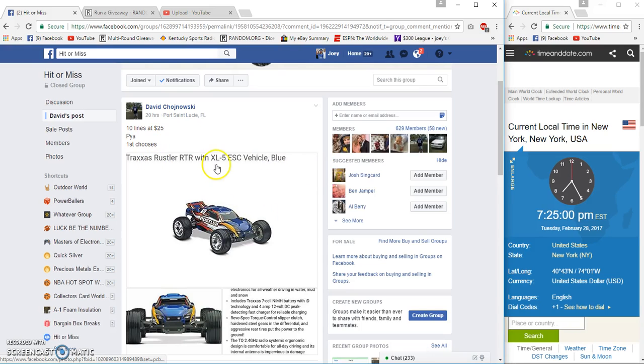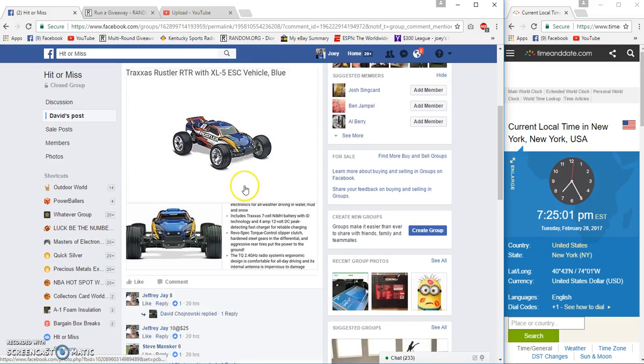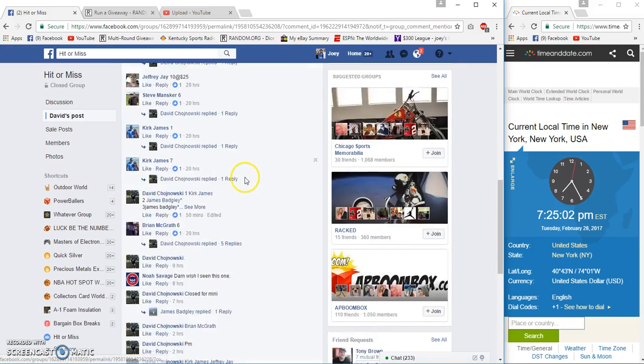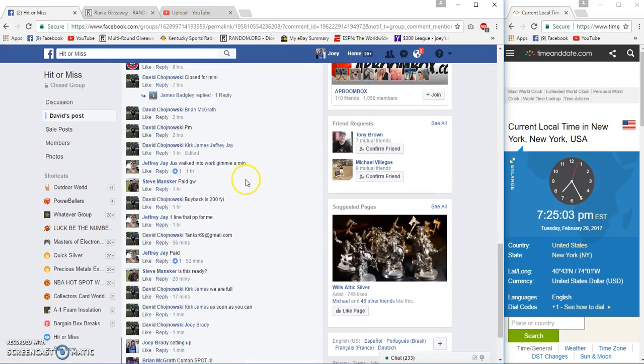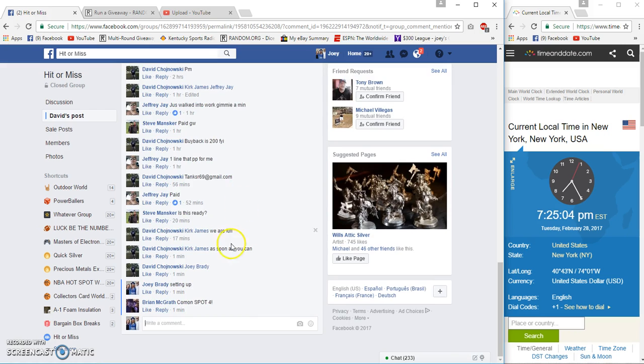All right guys, 25 a spot, 10 spots. I thought that was the main, I guess not.